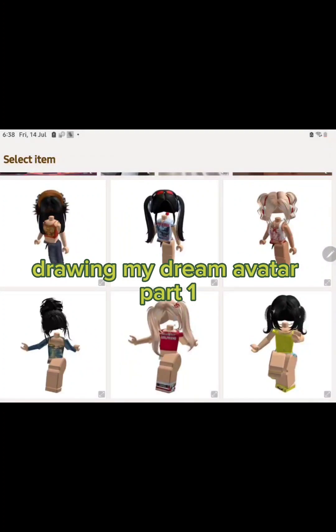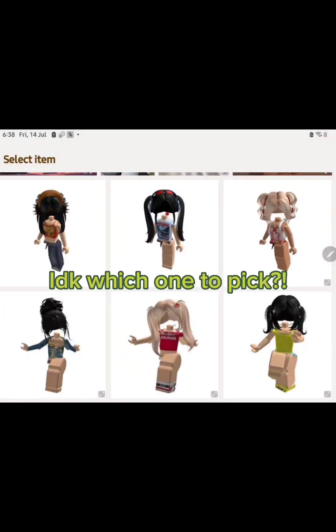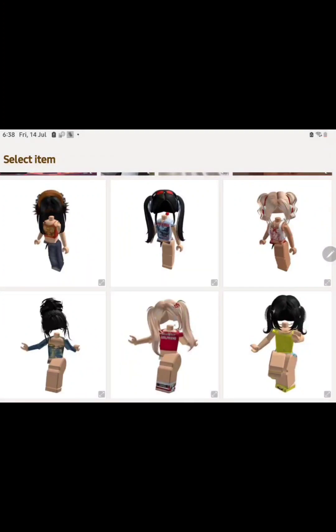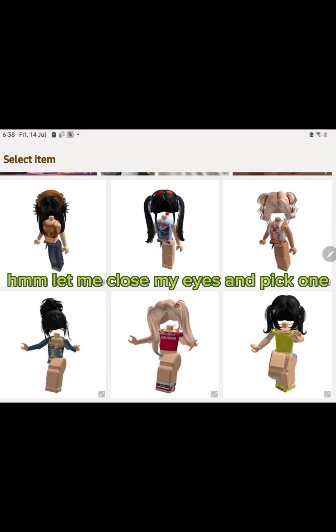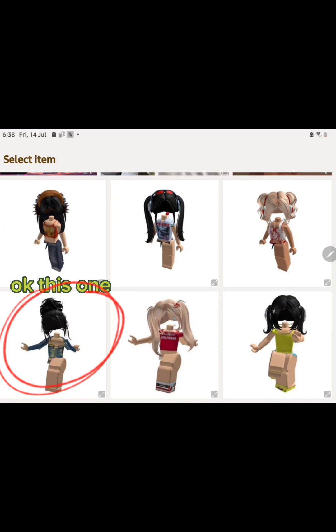Drawing My Dream Avatar Part 1. I don't know which one to pick. Let me close my eyes and pick one. Okay, this one.